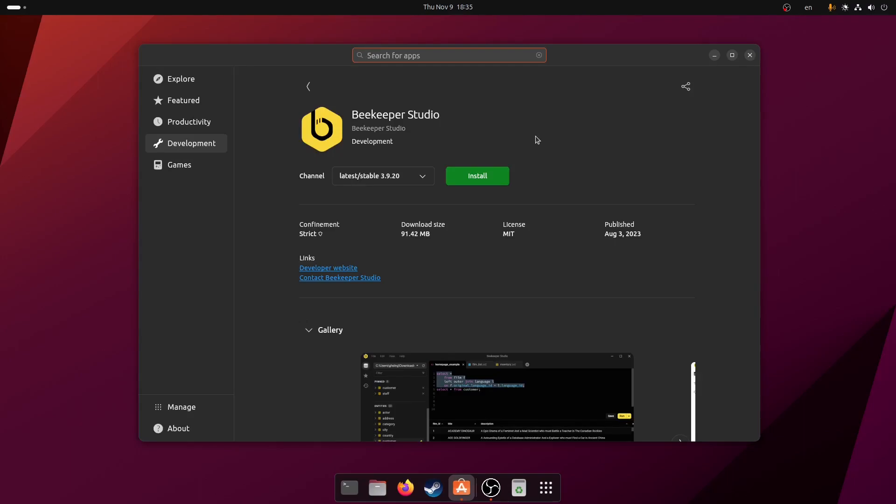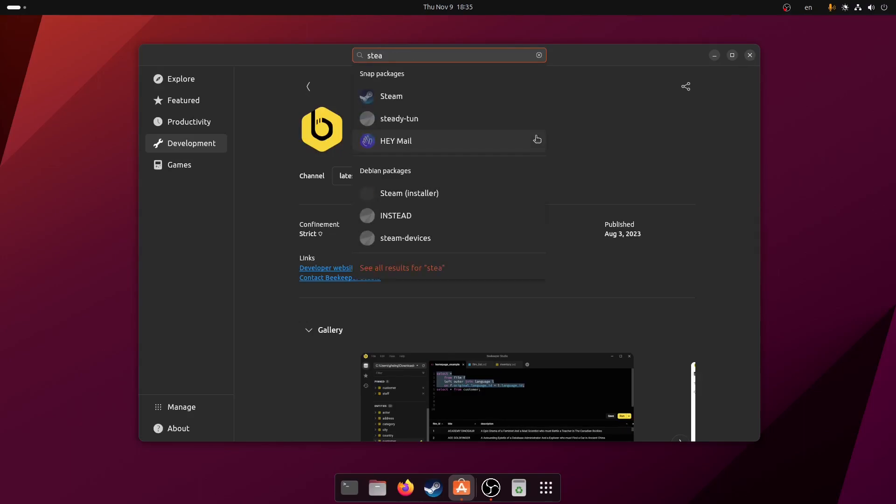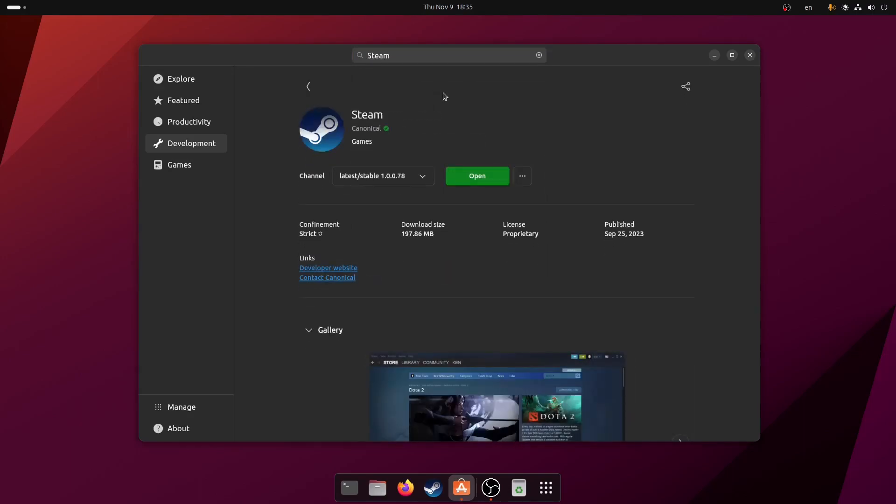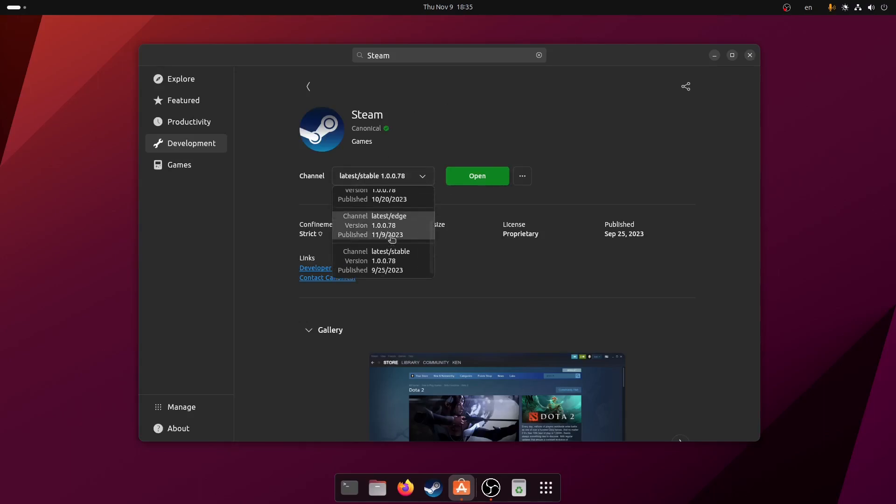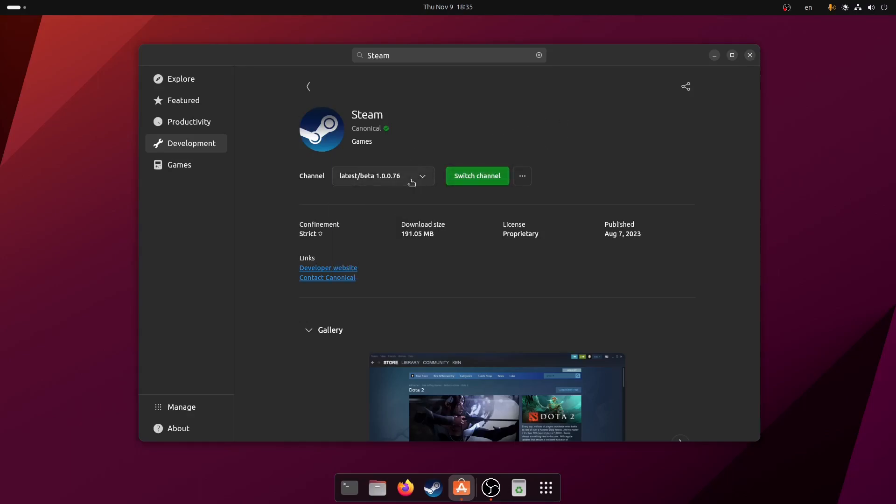So I start installing some packages, the basic stuff. When I start installing the Steam package, something really interesting happens. Basically, I didn't change any of the versions, I used the default and just clicked install.